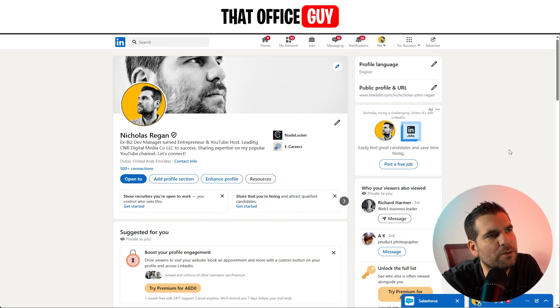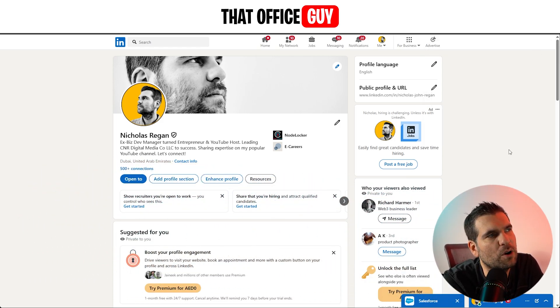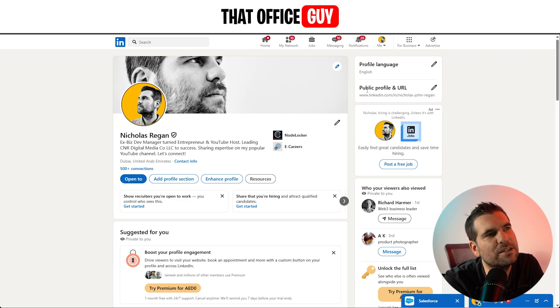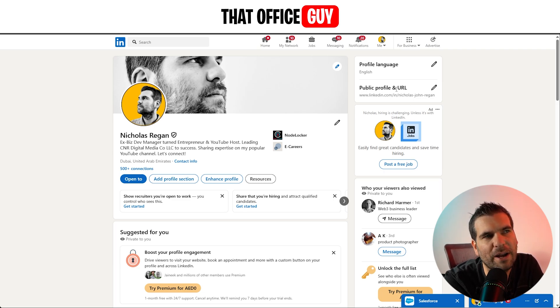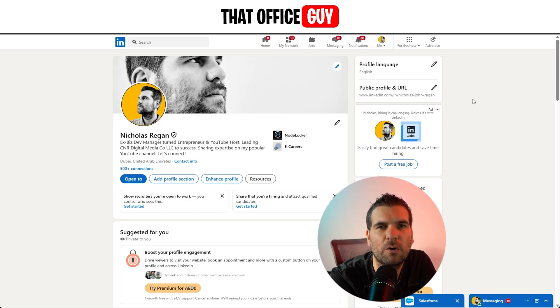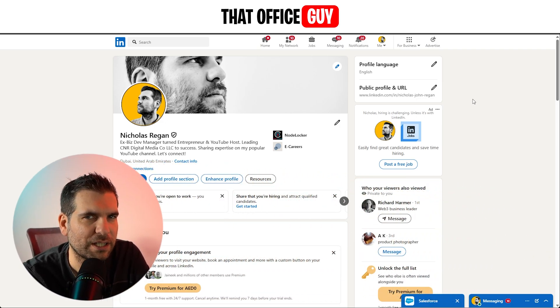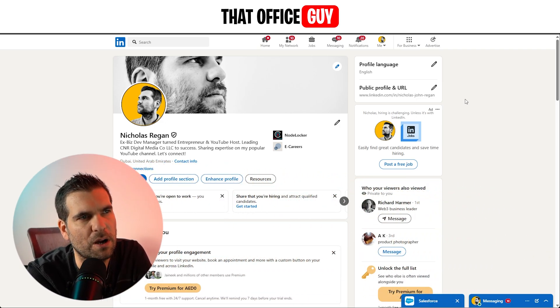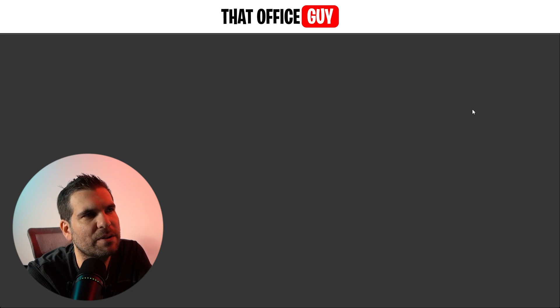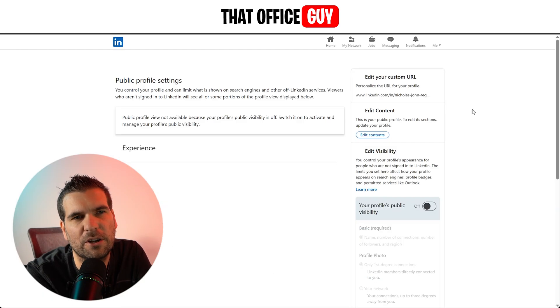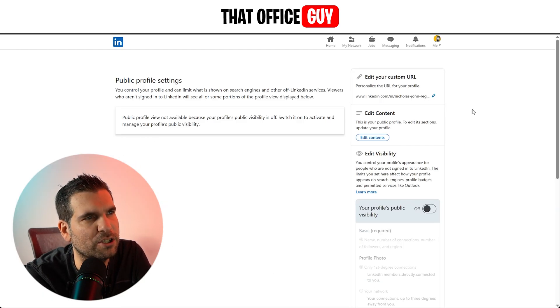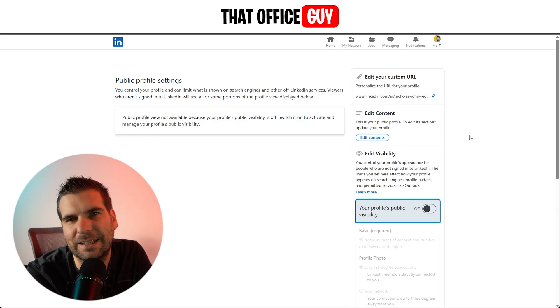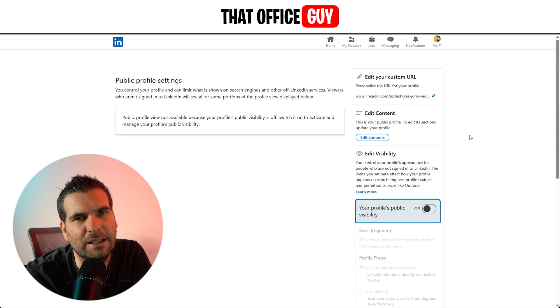This is then going to load by default your profile page, right? Now in here, there's a little extra tip to change your public profile and URL depending on whether or not you want to include your name in that as well. So you go ahead and click the pencil icon, and then this is going to load up your URL changes that you can do directly in LinkedIn.